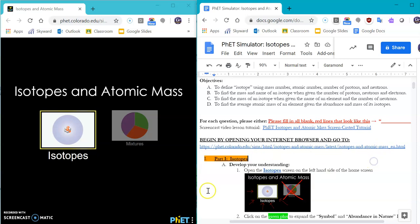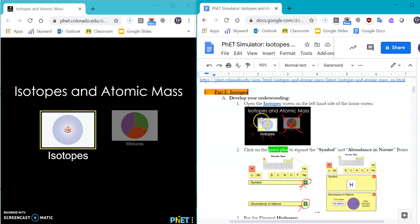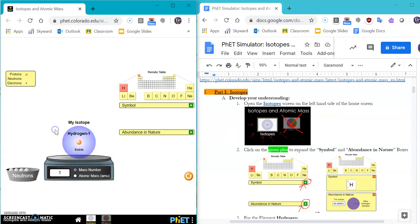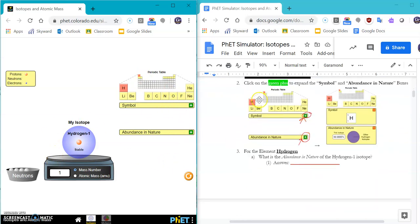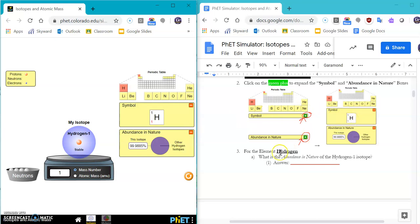So when you click on this, you will see that this pops up right here. Okay, so what you're going to do is first select the isotopes on the left-hand side and you should see this default screen come up. Then number two says click on the green plus to expand the symbol and the abundance in nature boxes. Click, click, so it goes from this, but looking like this.